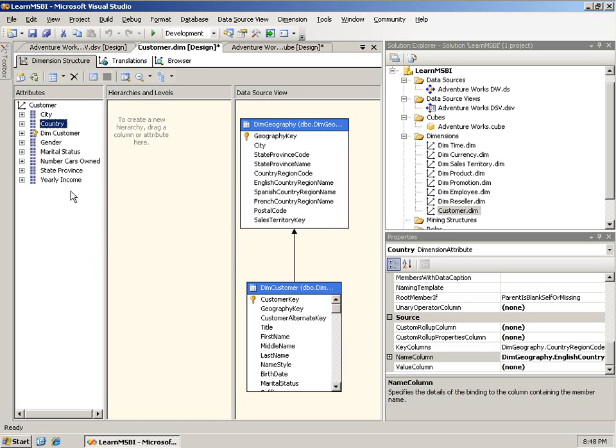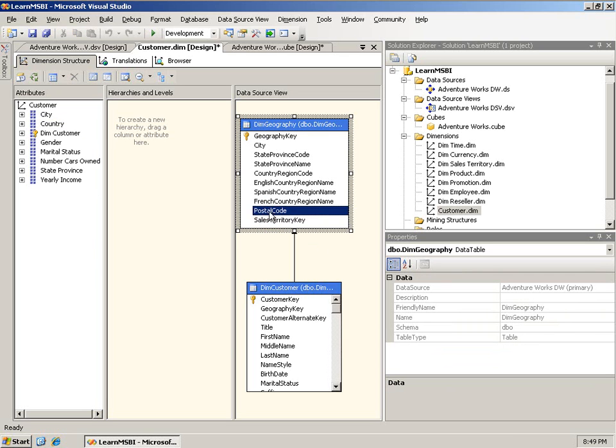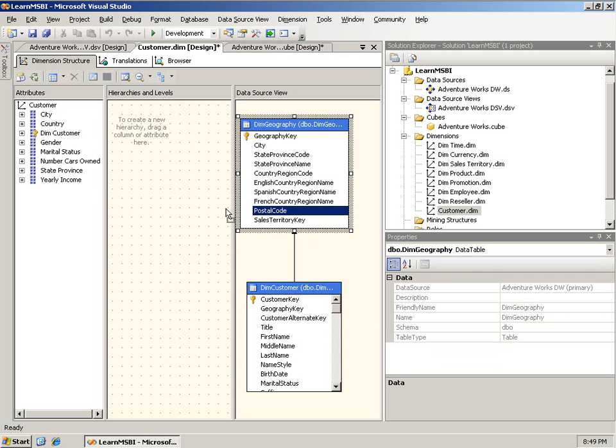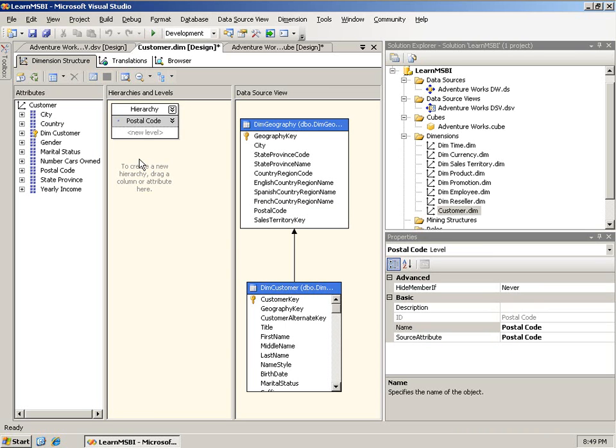Now, so at this point, I have created, or I have the attributes that I want to use in my hierarchy. Now, this is one place where 2005 and 2008 are slightly different. And that is, for example, notice I don't have postal code in my attributes list. It's over here in the data source view. If I wanted to include that in a hierarchy, in BI Dev Studio 2005, I can drag postal code and drop it here in the hierarchies and levels area. And it works. It starts to create a new hierarchy and puts that in there. And notice, of course, it also adds it to my list of attributes.